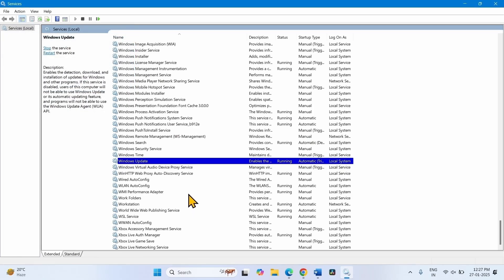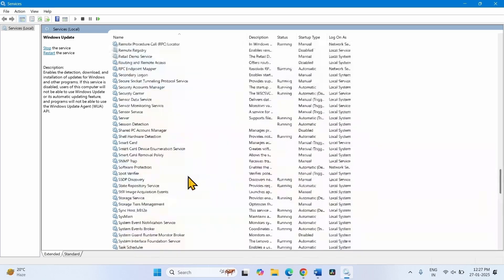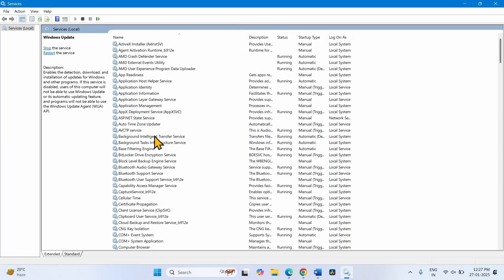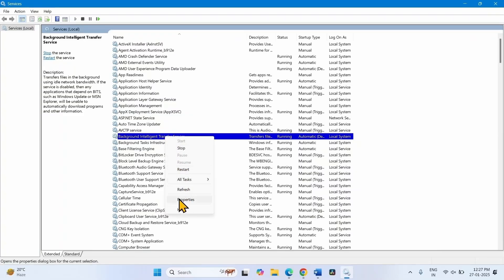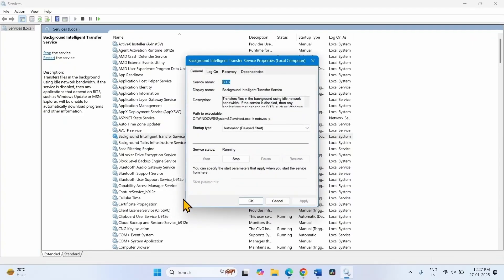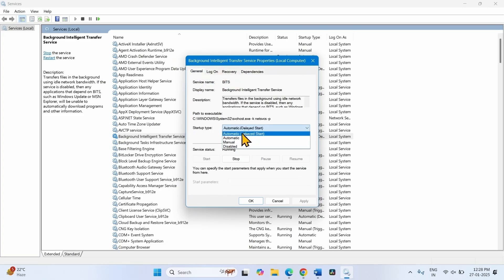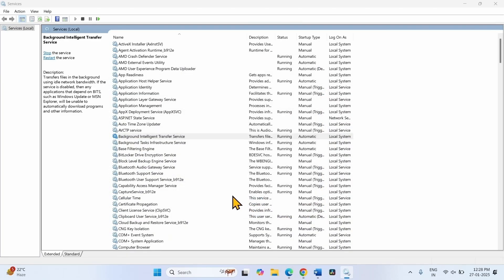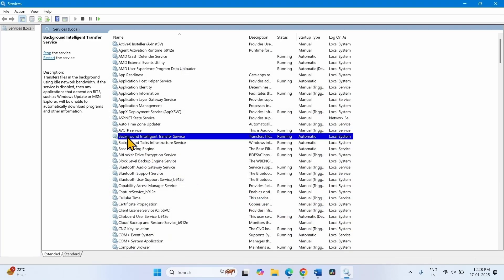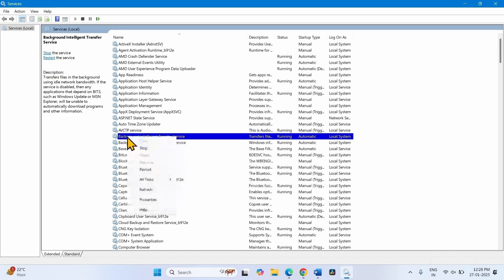Then look for Background Intelligent Transfer Service (BITS). Right-click on this service, click on Properties. Change the startup type to Automatic and click on Start if it is highlighted, otherwise leave it as it is. Click on Apply, click on OK. Right-click on Background Intelligent Transfer Service and select Restart.